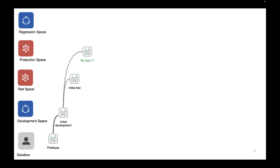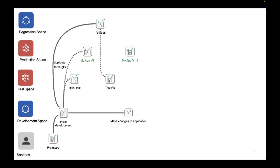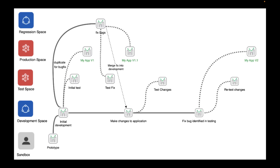The developers will then start working on the next version of the app in the development space. A bug is identified in production, so a copy of the app is released and loaded into the regression shared space. The bug-fixed version is published to test, and once testing is successful, then published to production. We then manually merge the fix into the current development stream. When this version is ready, we publish to test again. In this case, the test identifies issues, so we fix them, republish to test, then once successful, republish to production overriding our previous version of the app.